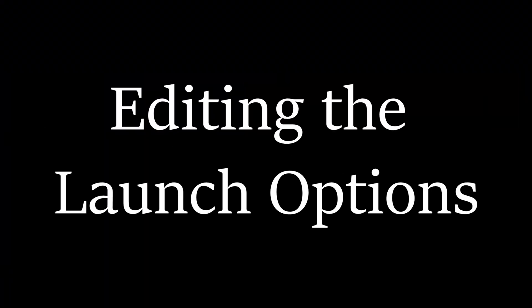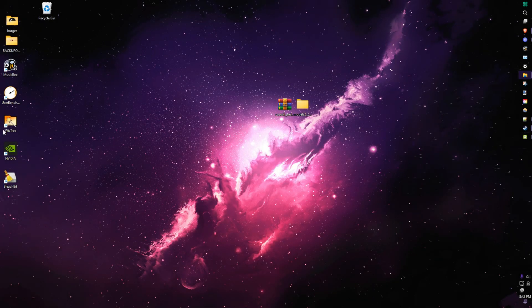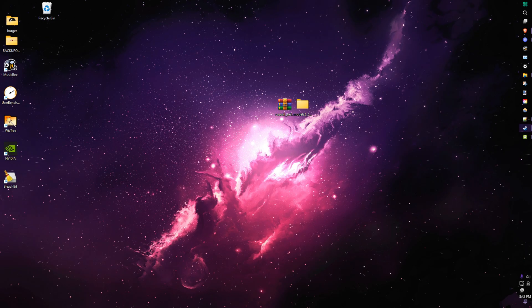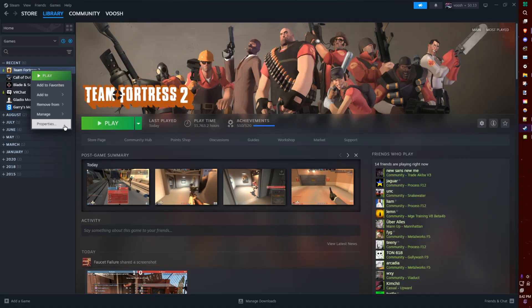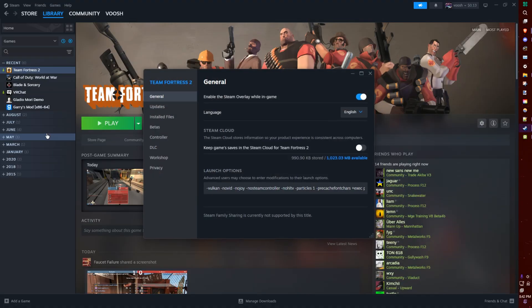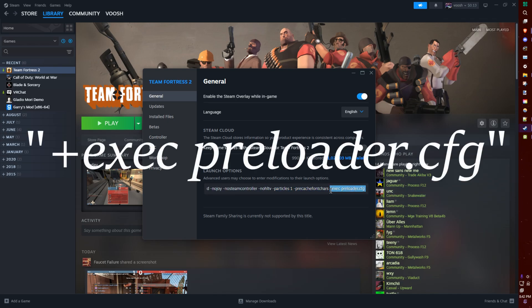Step 3. Editing the Launch Options. There's one last thing we need to do before you get your 2014 ViewModels. You're going to go back to Steam, right-click Team Fortress 2, and choose Properties. In the Launch Options box, you're going to copy and paste the following command.